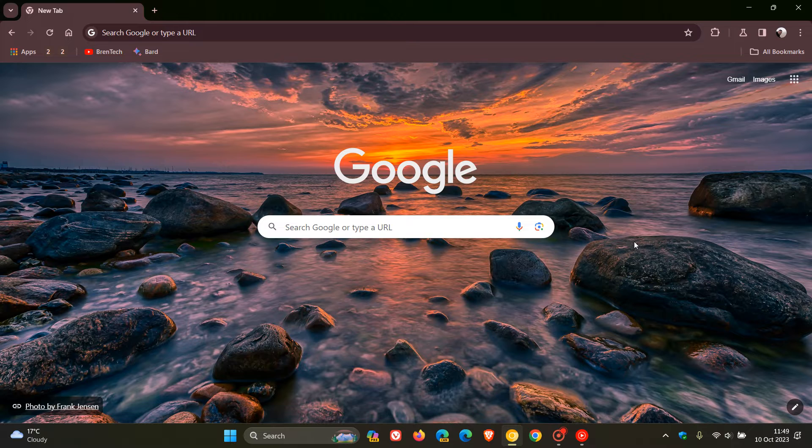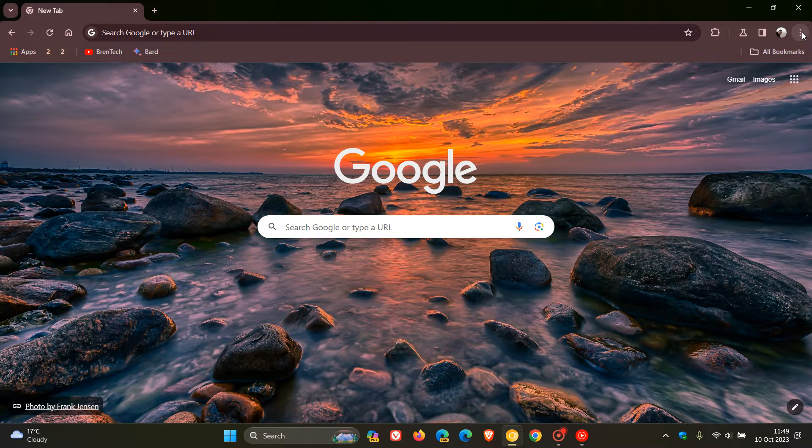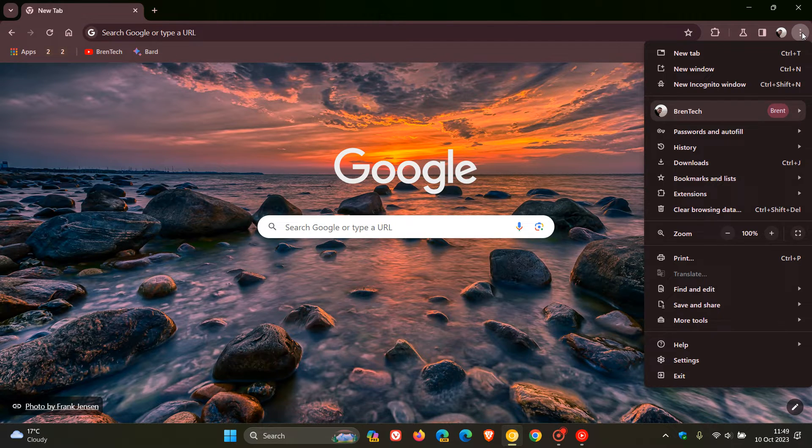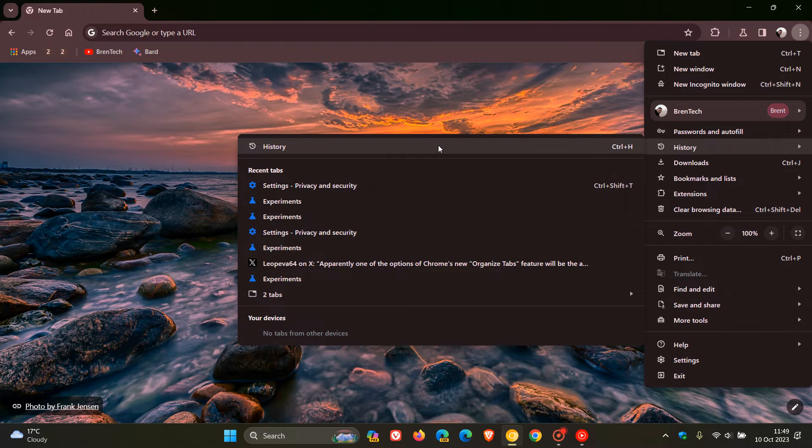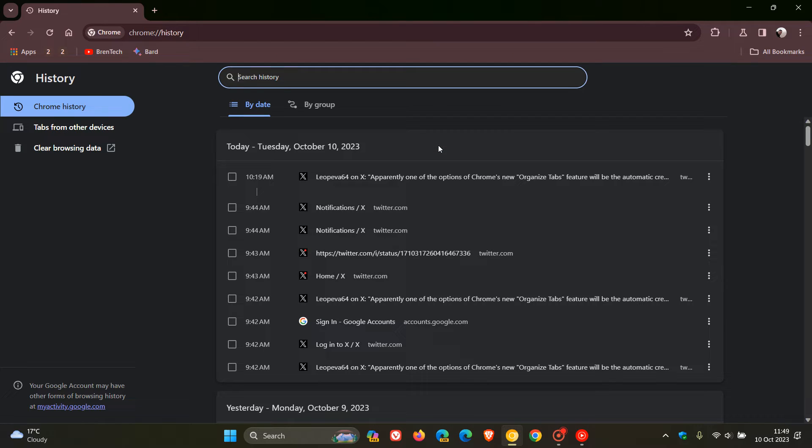Currently in the stable version of Google Chrome for desktop, if you want to clear your browsing history and browsing data, we have a couple of options available.